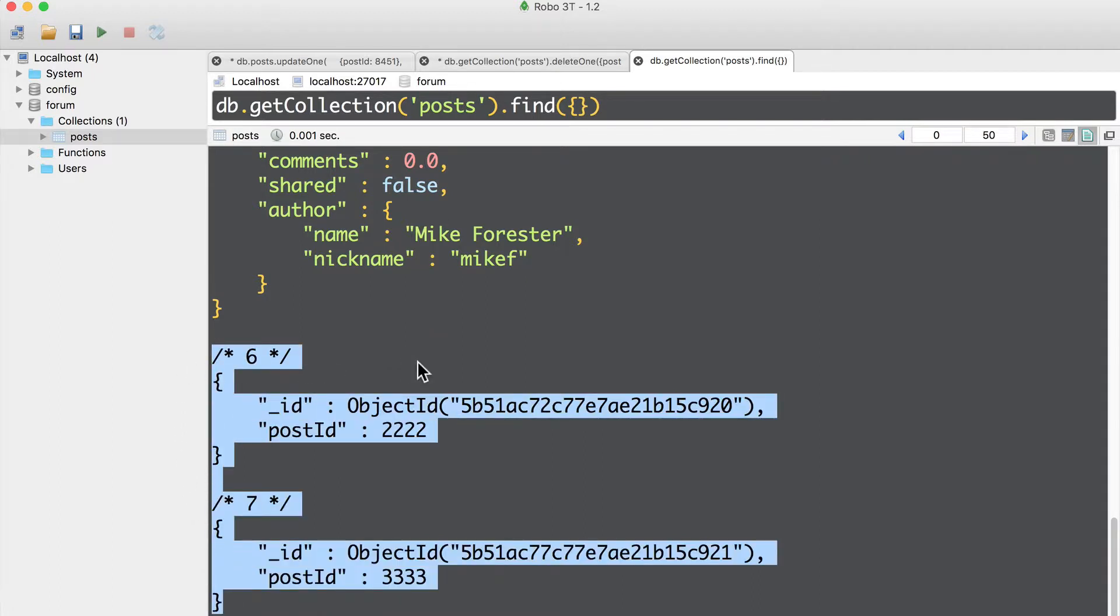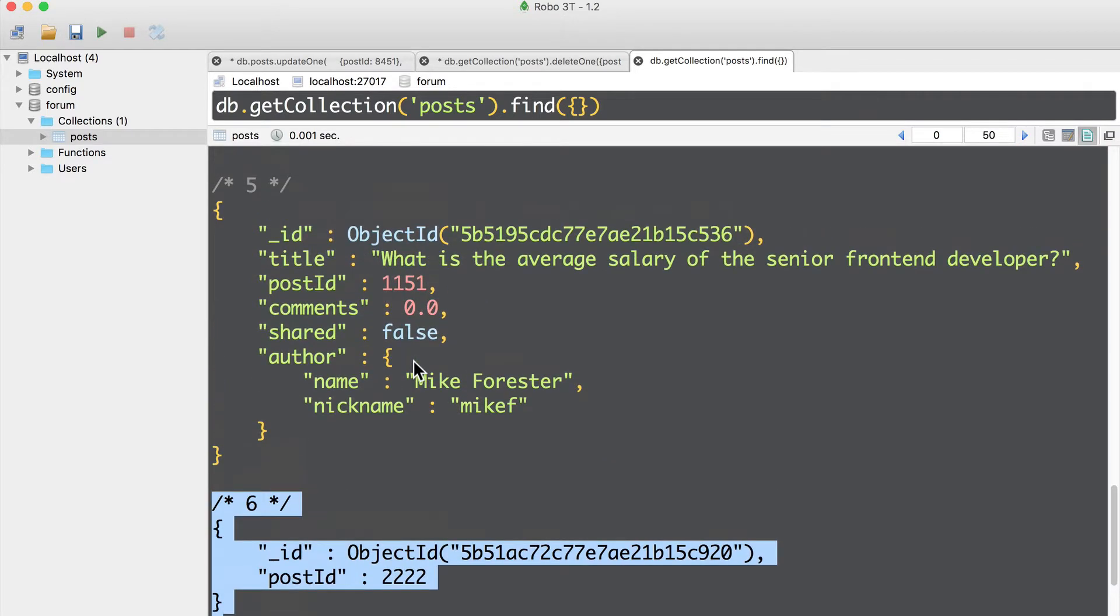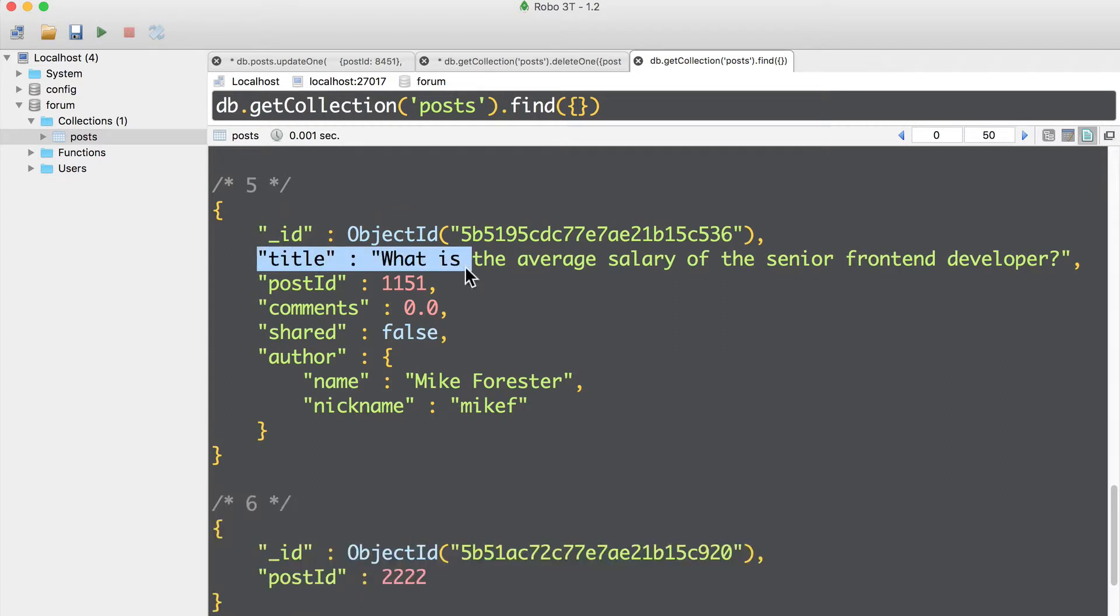And that will be a task for you. Use delete many method and delete all documents that don't have title field. Good luck.